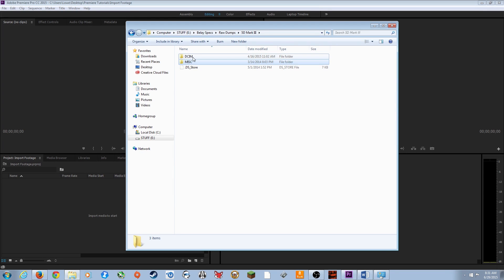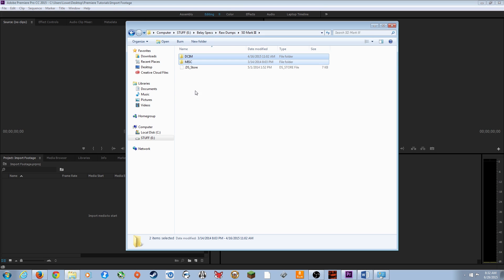I recommend copying the entire contents of the folder. On the 5D Mark III it's these two folders together — copy and paste into a new folder called Card 1, Card 2, Card 3. Have all those individual cards organized before you start importing and it will help you enormously.